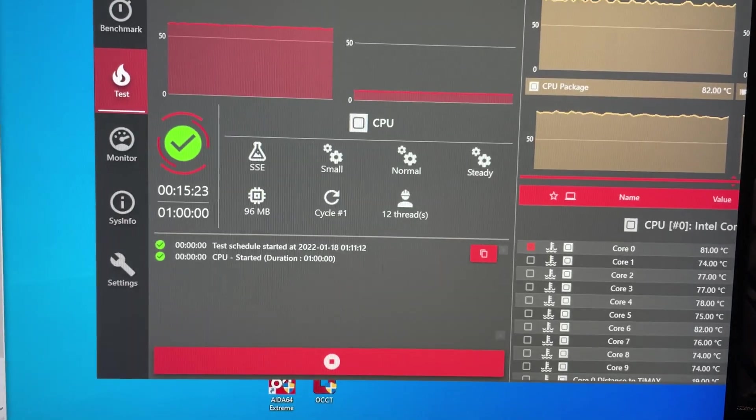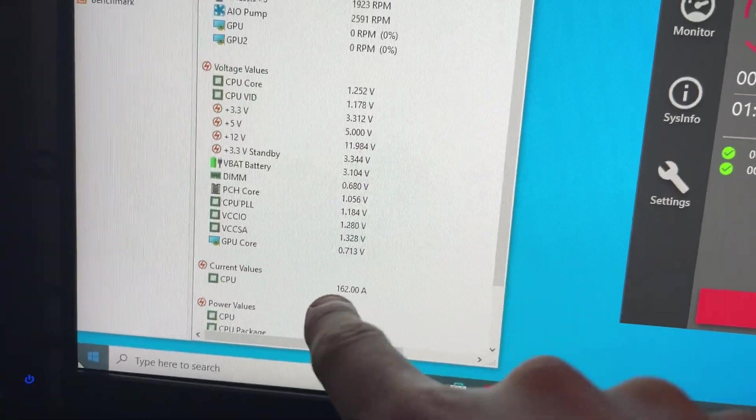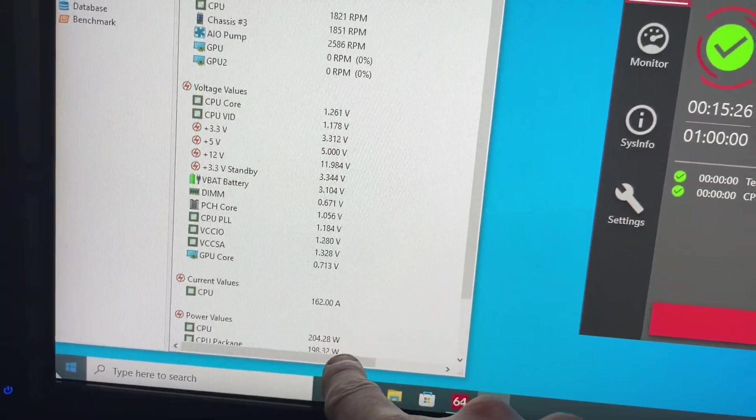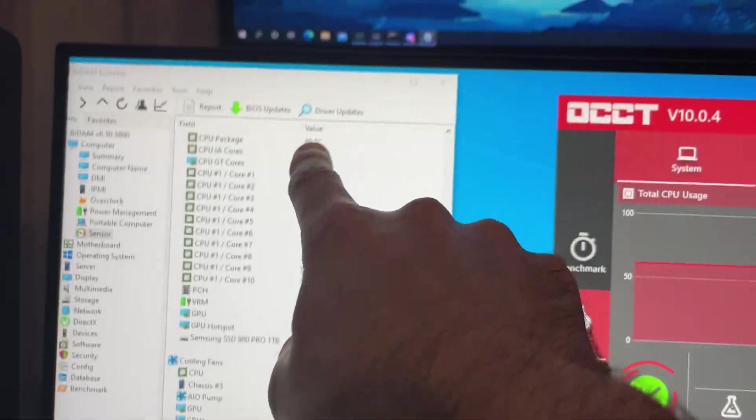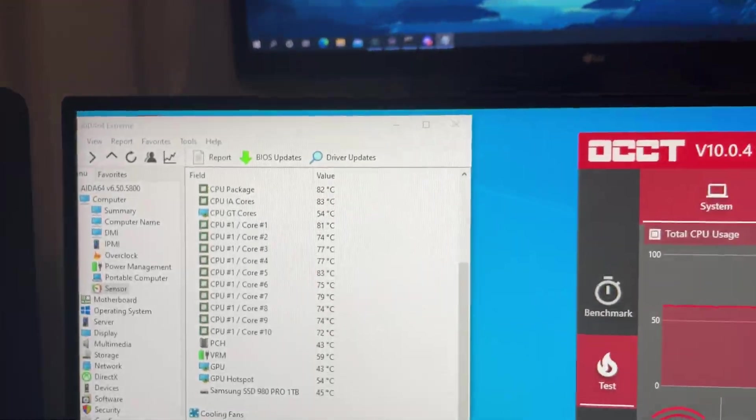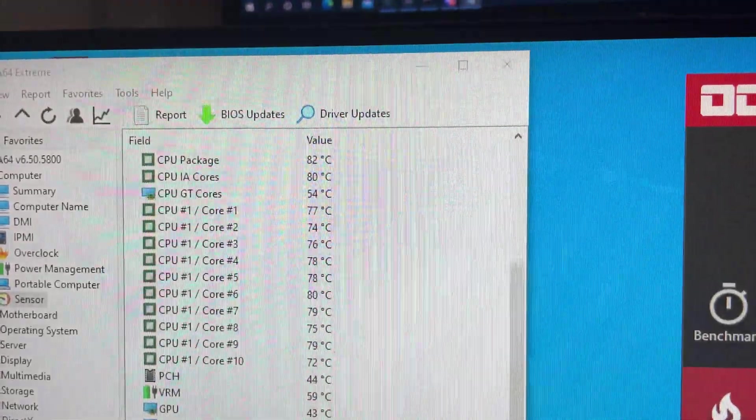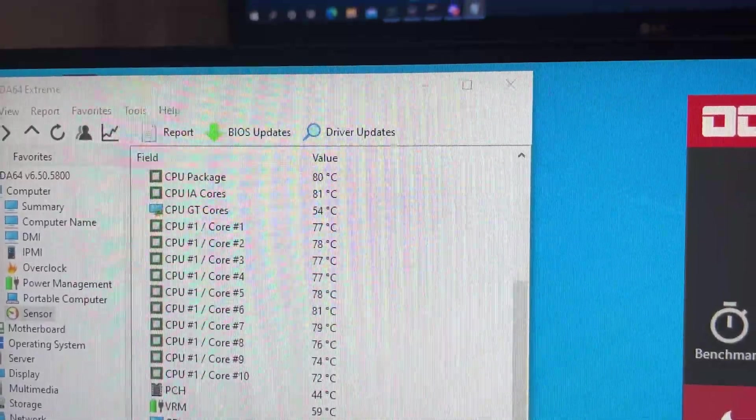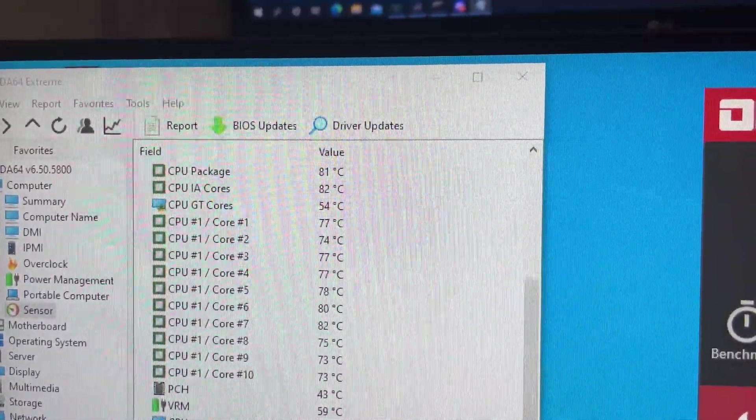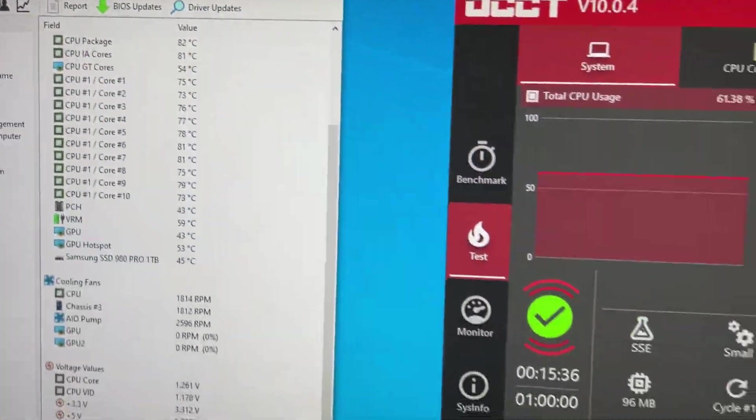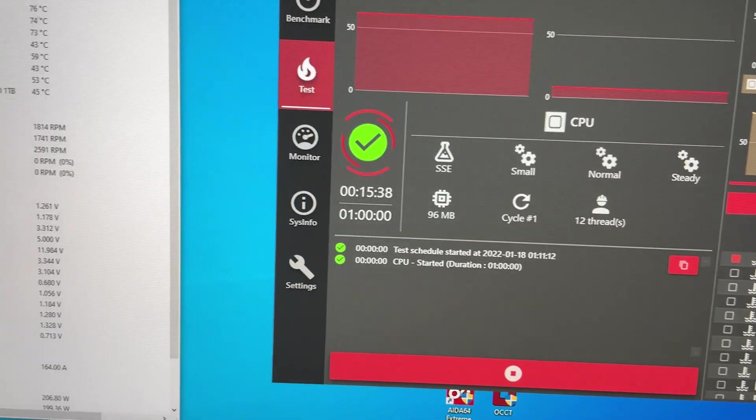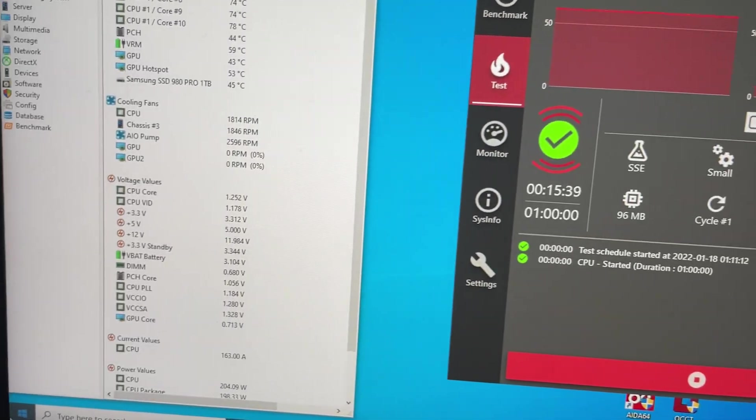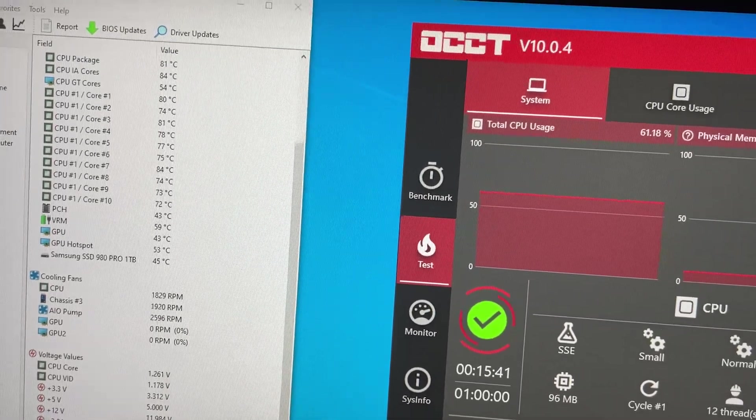Okay, we're 50 minutes in and we're doing 200 watts steady and the temperature on the package is 81, 82 Celsius on there. So those are the results for Cryonaut Extreme. Let's move on.